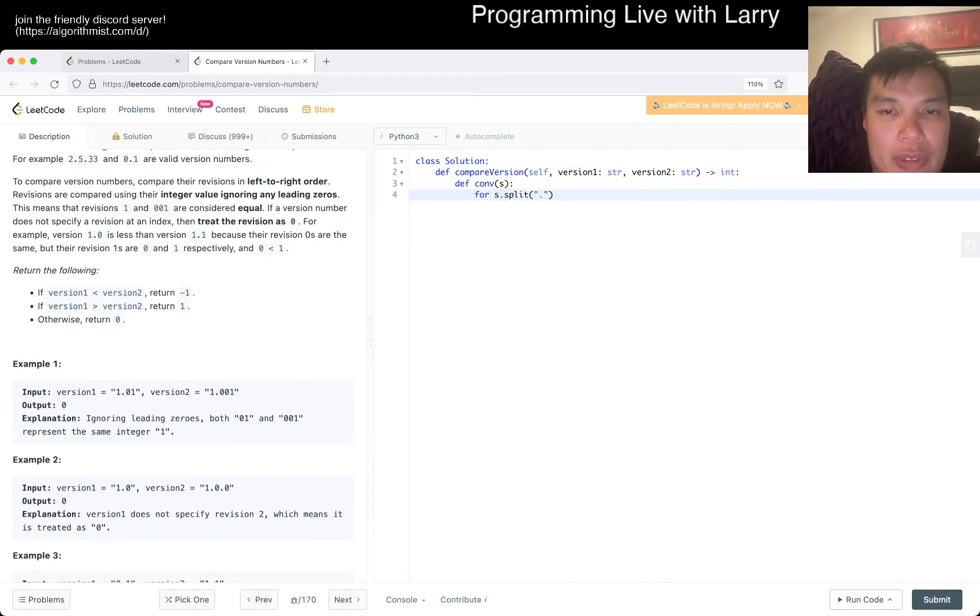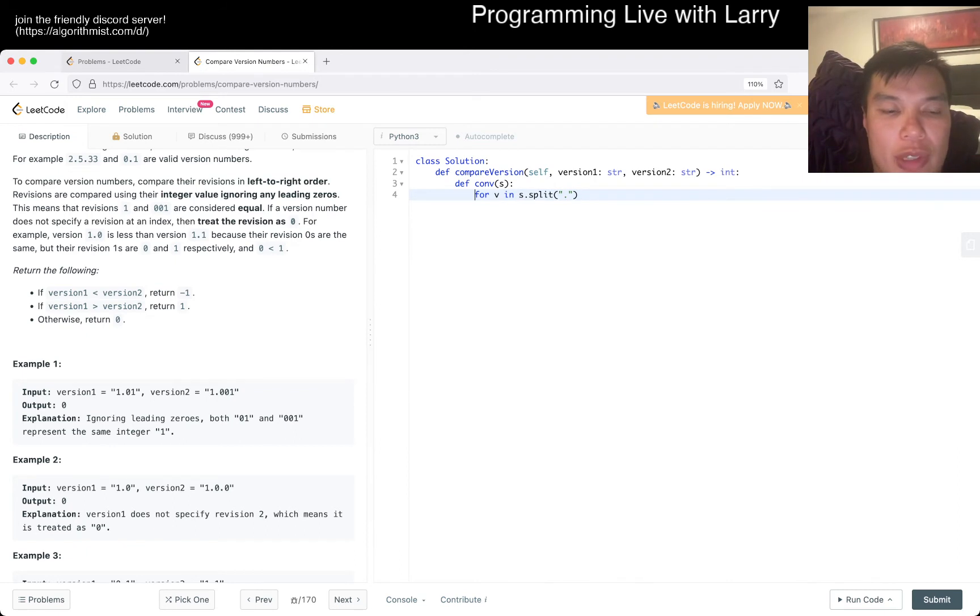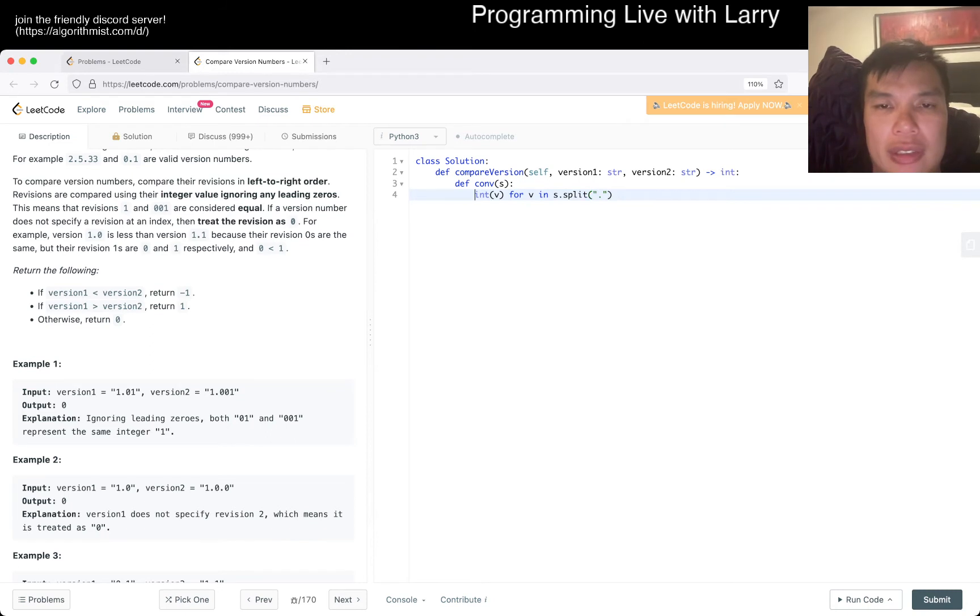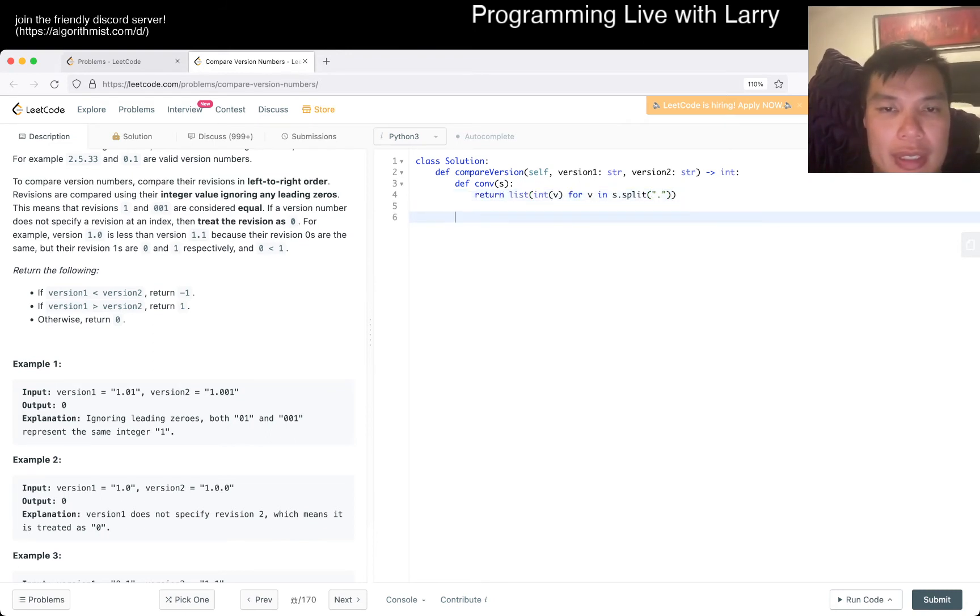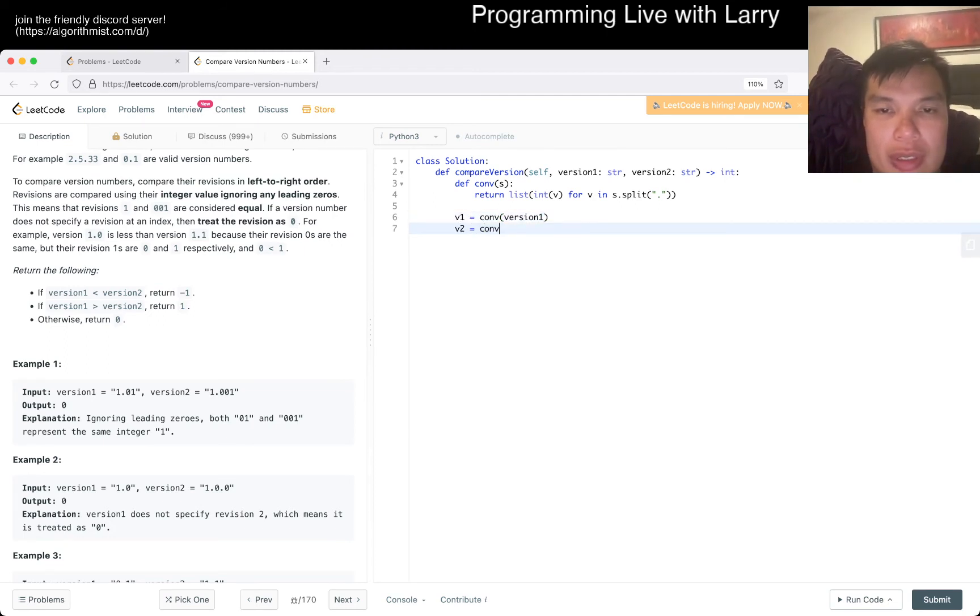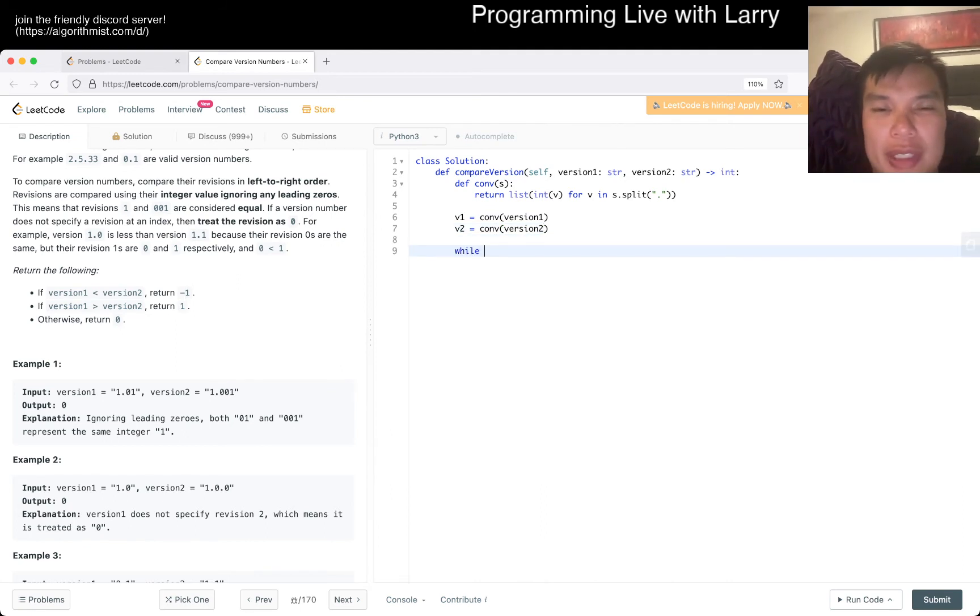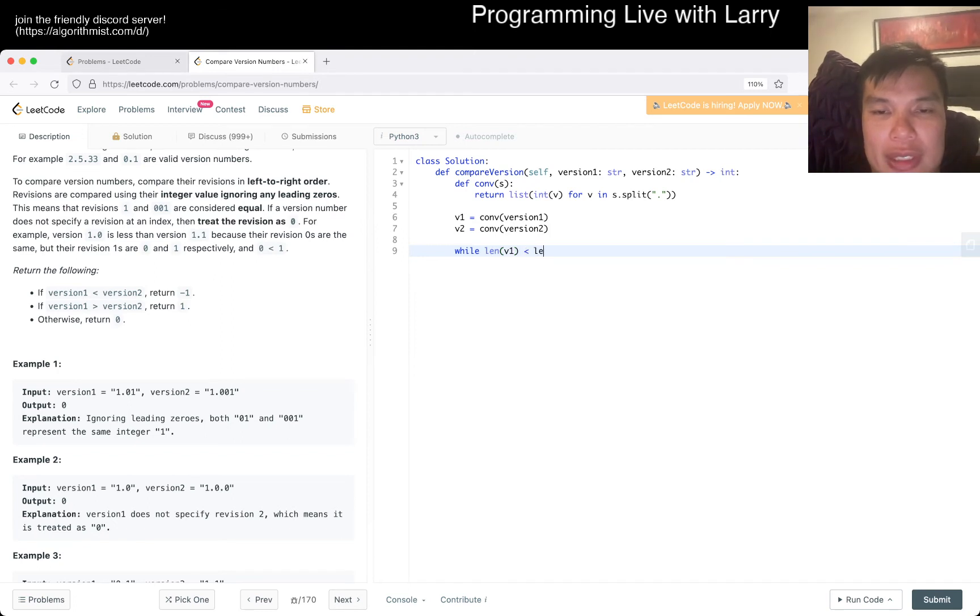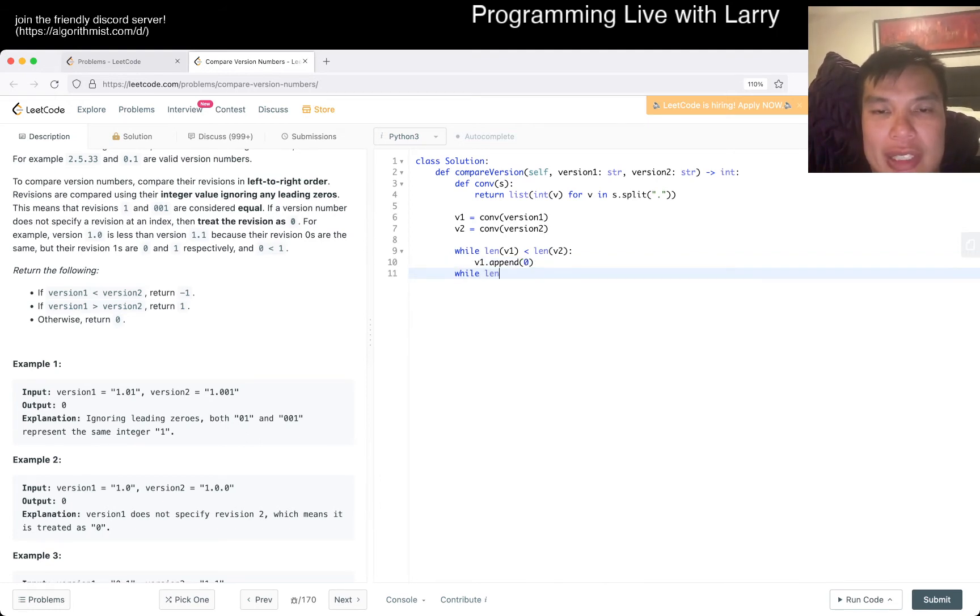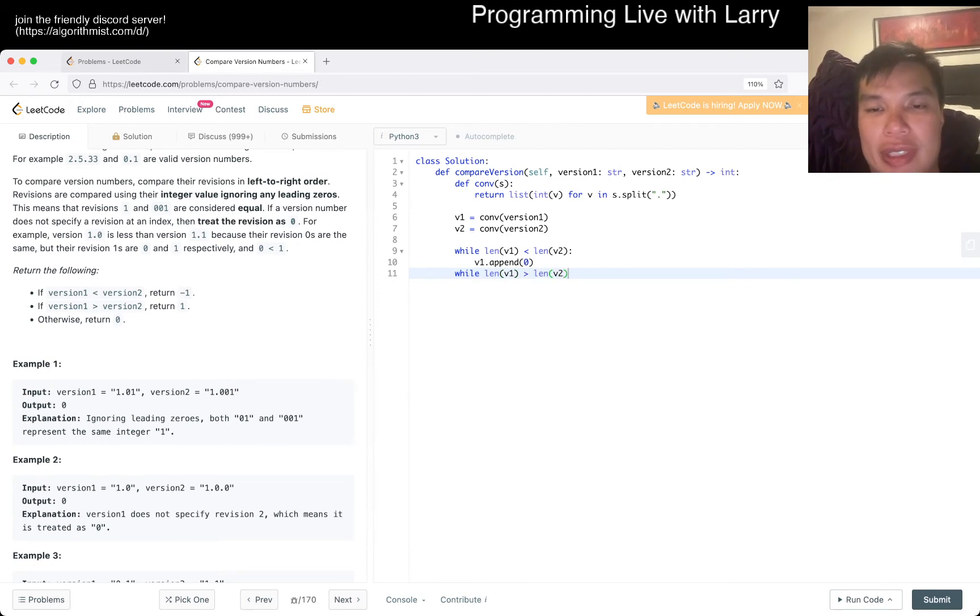So for each element in the split, we want to do just an int. I think that's good enough. Yeah, so let's just return this. And then we do version one and version two, right? And then I'm just gonna be lazy and while length of v1 is less than length of v2, we append zero. And then we do the same for the other part.